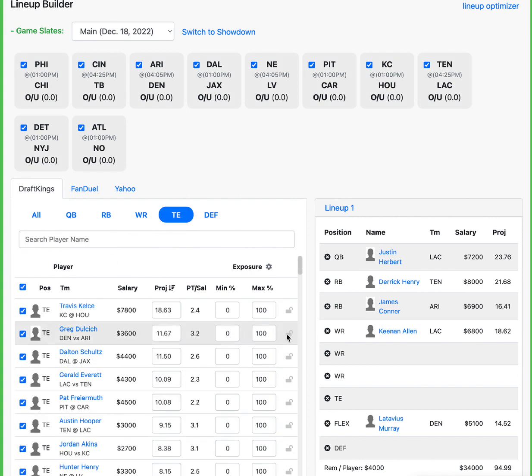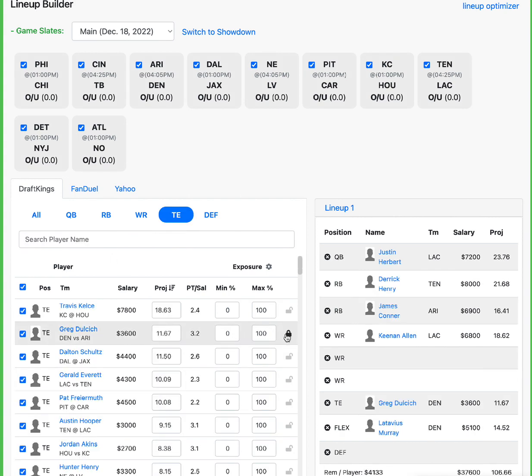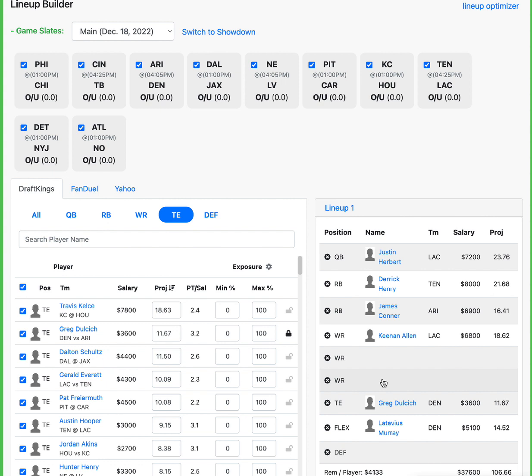There is another Denver player I like, and that's Greg Dulcich. Dulcich has been getting a heavy target share on this team. The matchup is better than any matchup you can imagine. Arizona is the worst in the league versus tight ends for fantasy points allowed and touchdowns allowed. Greg Dulcich being a big target for Russell Wilson, I think he gets one to Dulcich this week against Arizona. They're going to run the ball like crazy. It's going to open up for those play-action passes. They're going to play-action pass to Dulcich in the red zone for a touchdown, and he is going to have a solid game at $3,600. I'm calling that exact play.